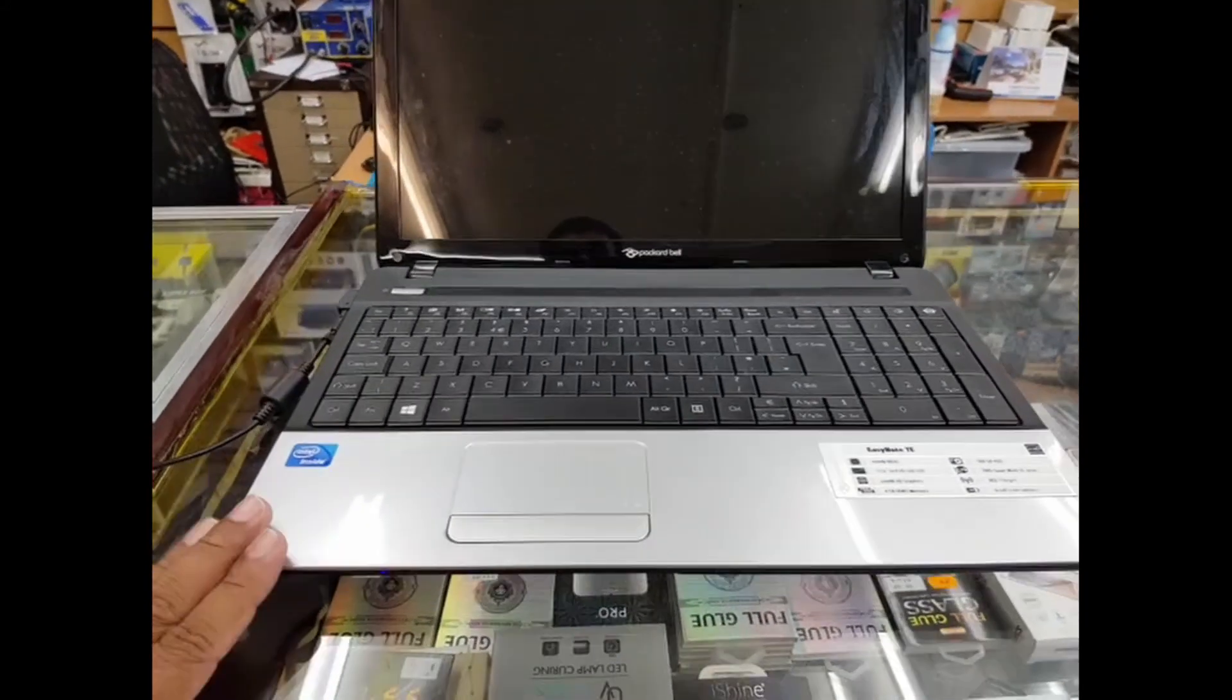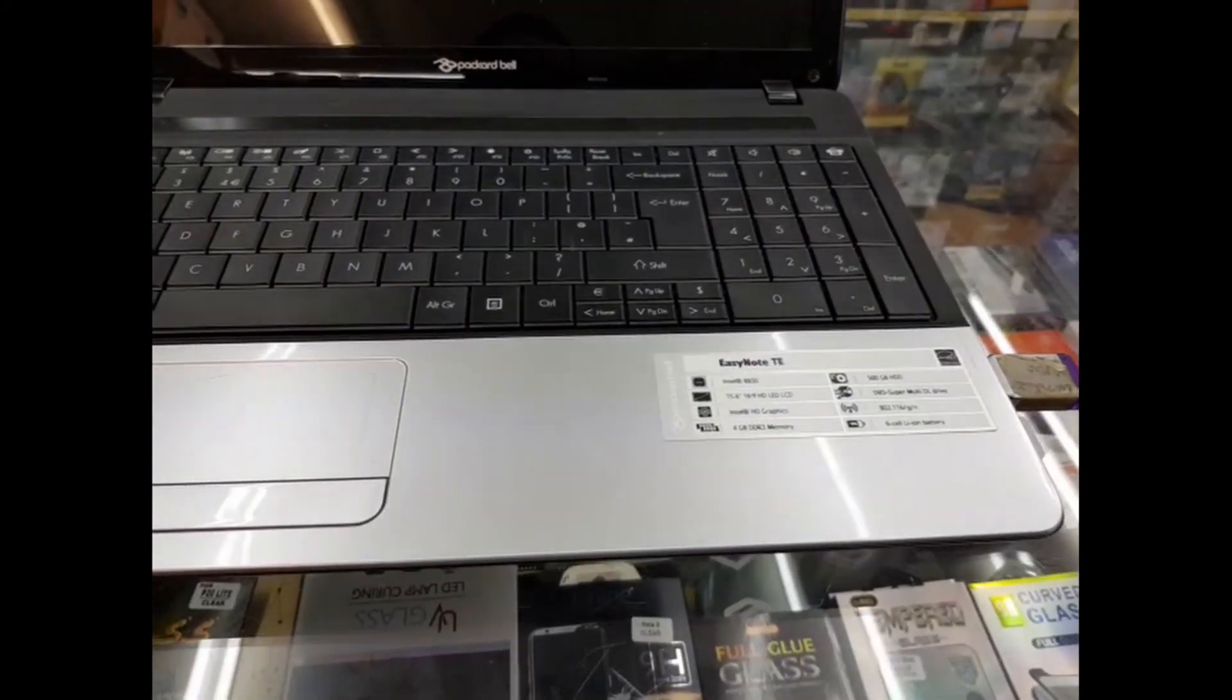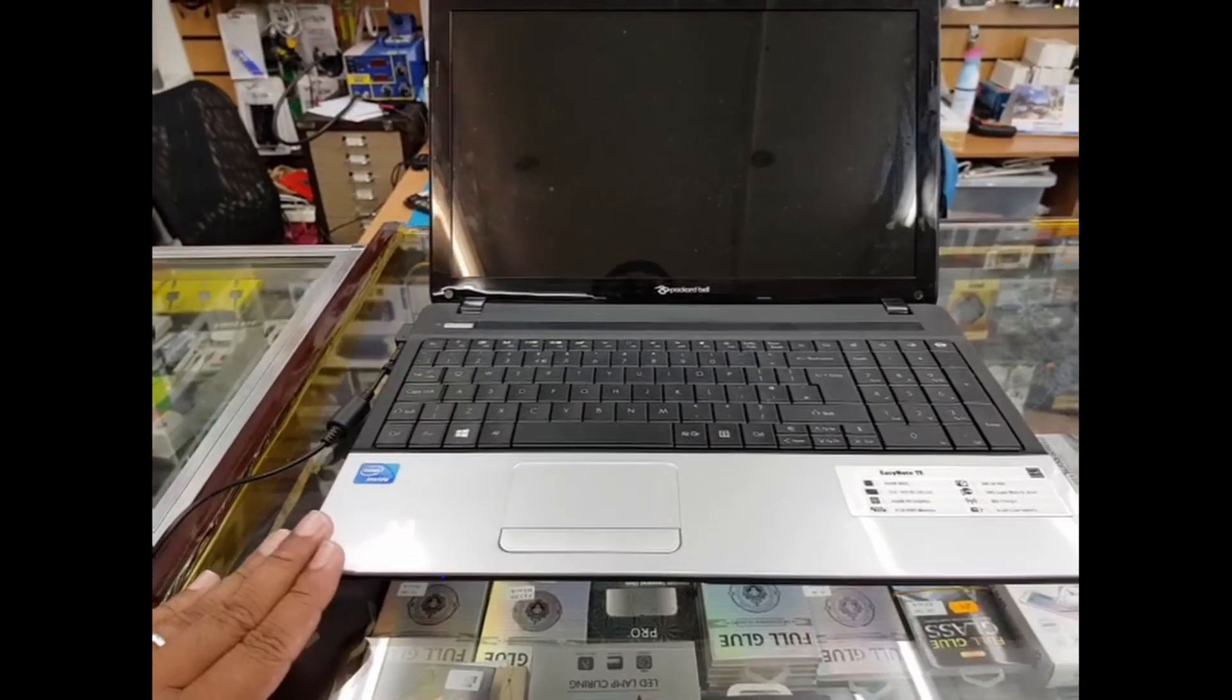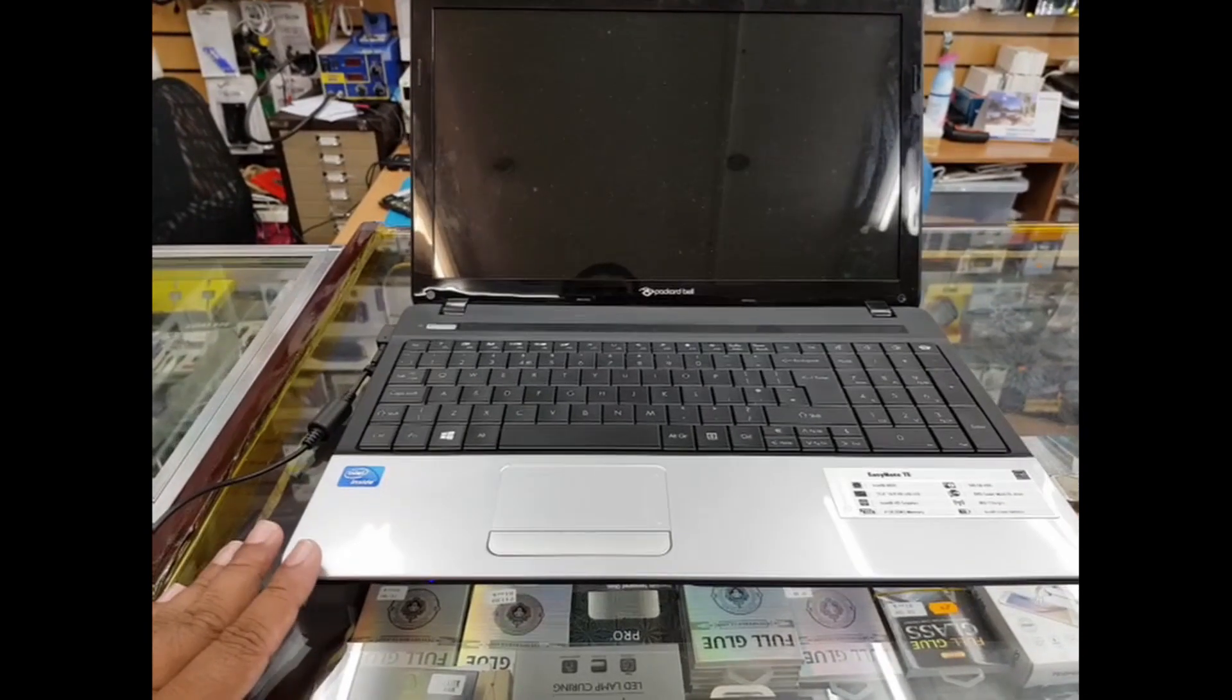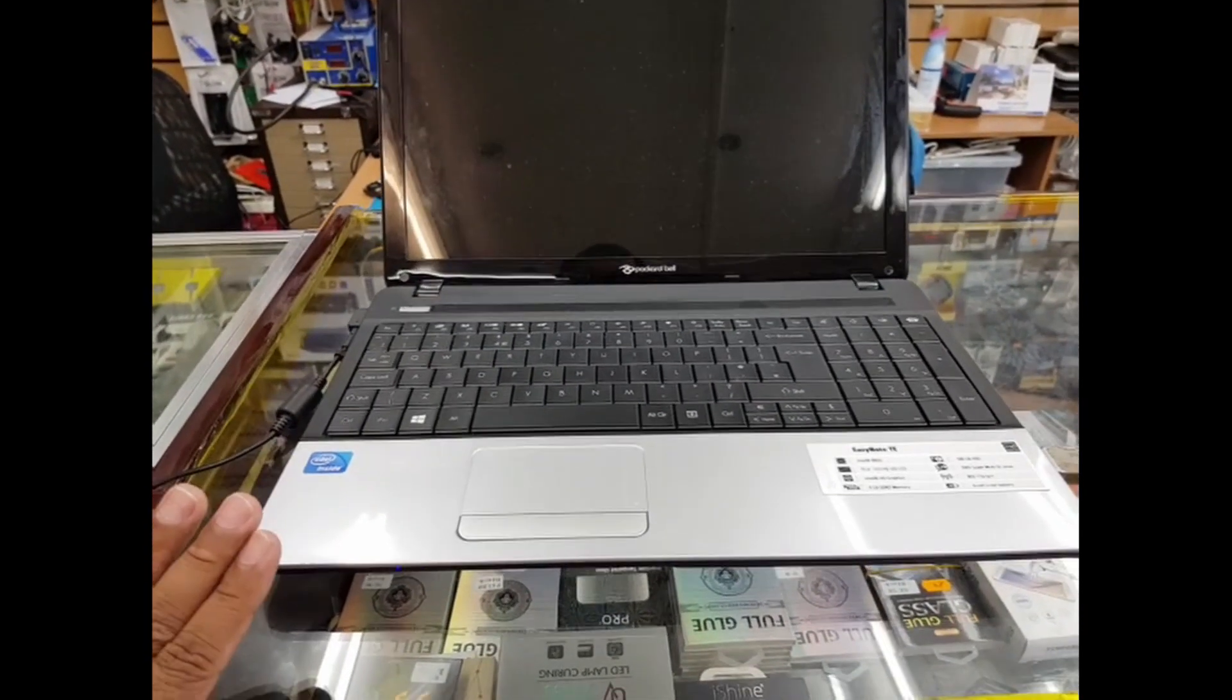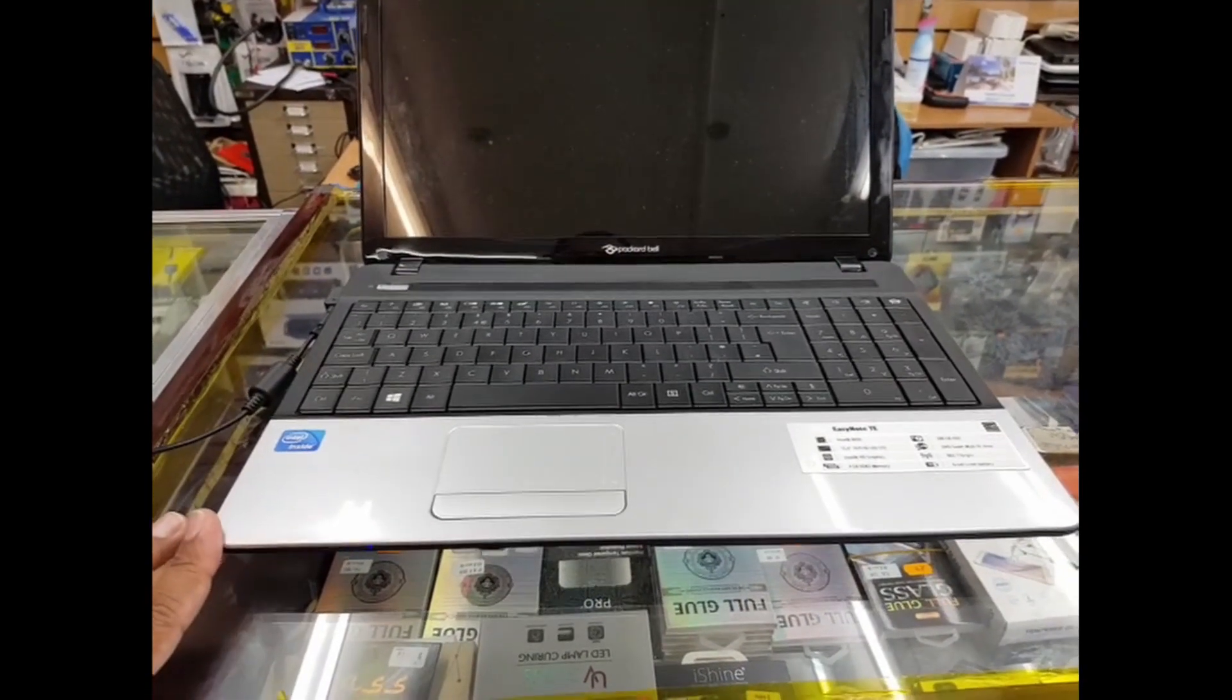Hi, as you can see, here's a Packard Bell laptop. Today we're going to change the boot option for this machine and reinstall Windows. I recently changed the hard drive to an SSD to make the computer faster.